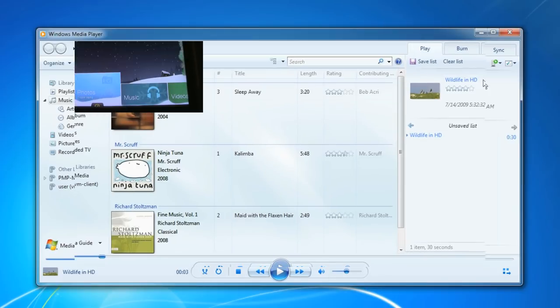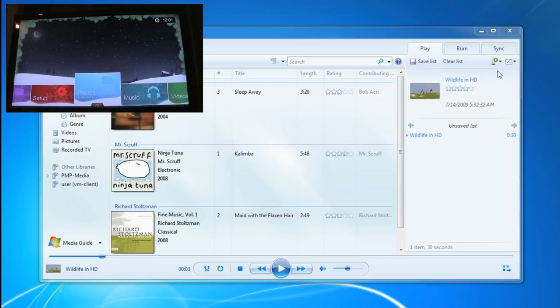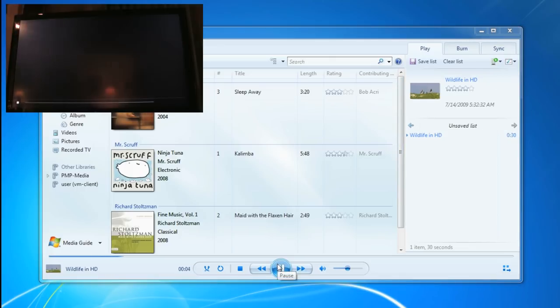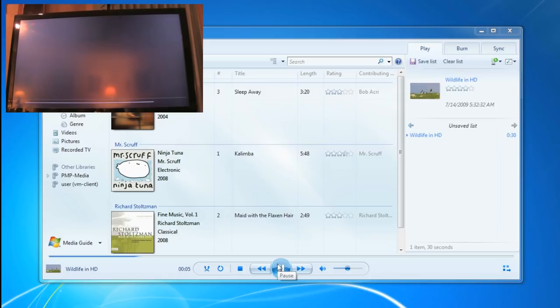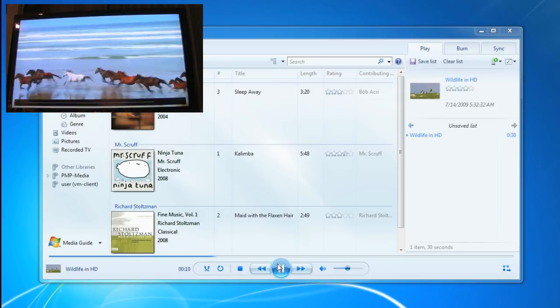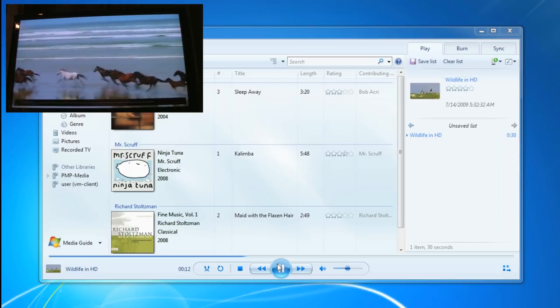And now I can send content to my Western Digital device. All I have to do now is select the content, which is right here already selected, Western Digital TV live, and then hit play.